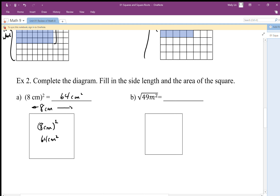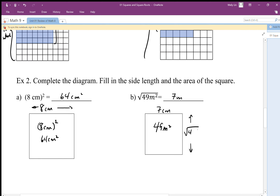Here, 49 meters squared represents the area. But the square root of 49 meters squared represents the side length, which we can write as 7 meters. This is equivalent to saying the square root of 49 meters squared gives us the side length — taking the square root of the area gives us the side length.